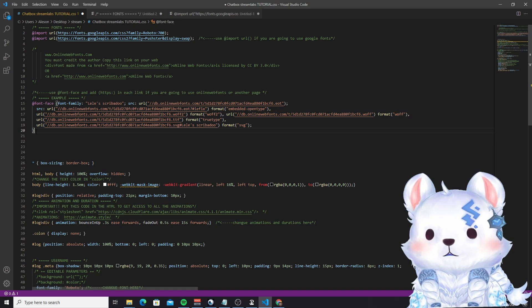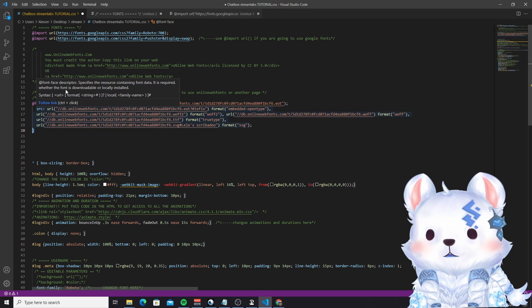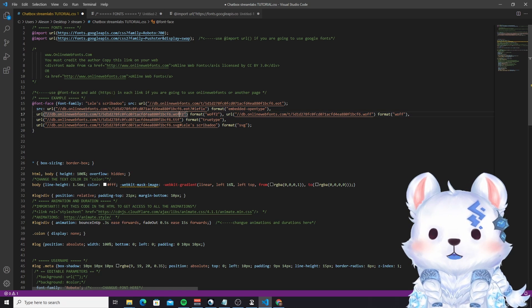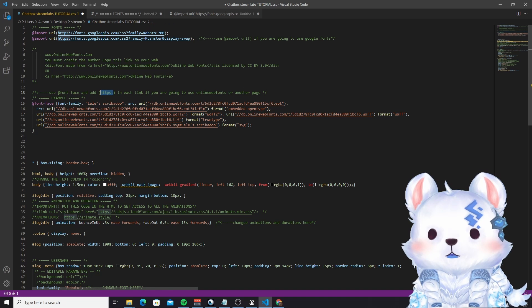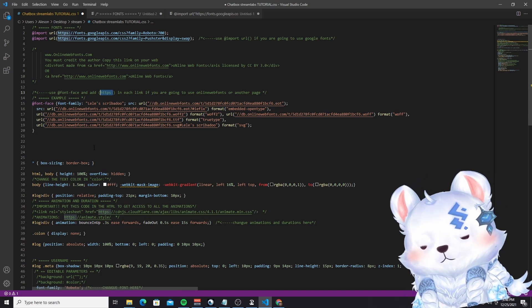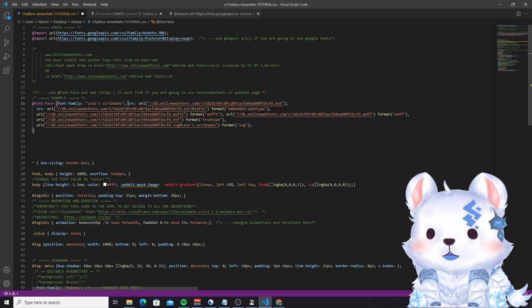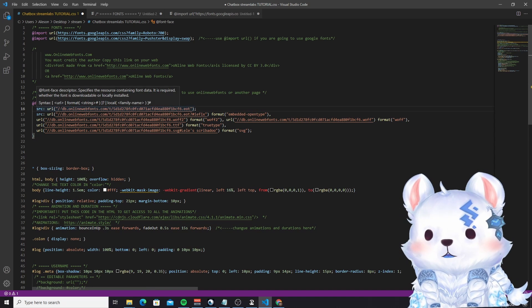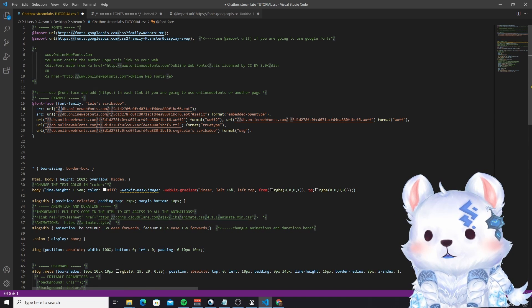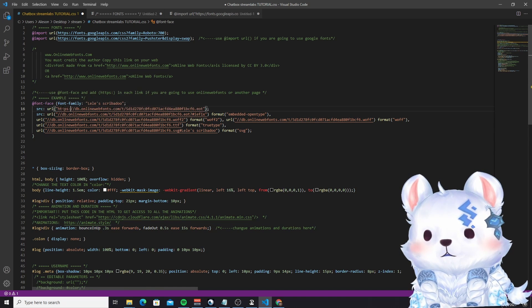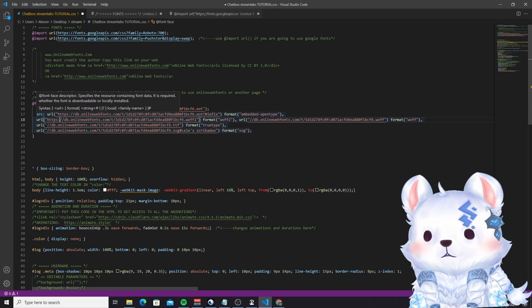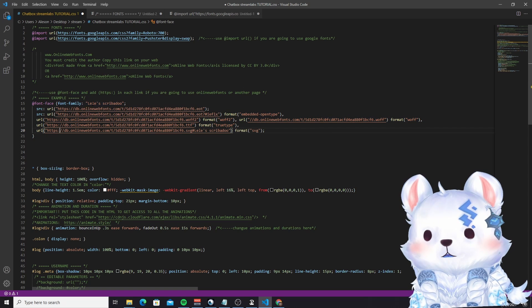As you can see, this is the one that is selected. You have to put over each link the HTTPS. So you just copy this — I forgot to do this one — and you paste it over here, over here, over here, over here, and here.